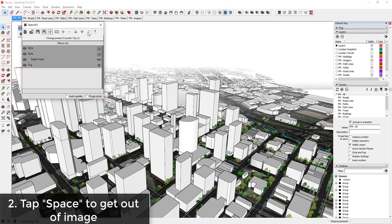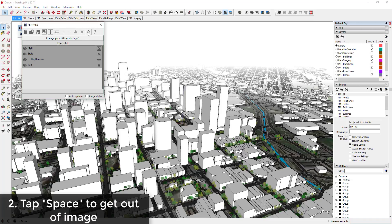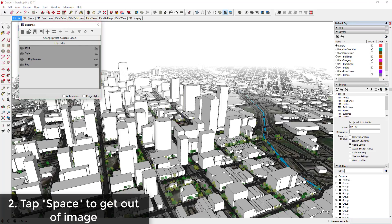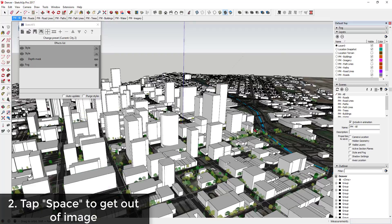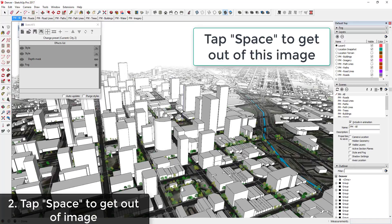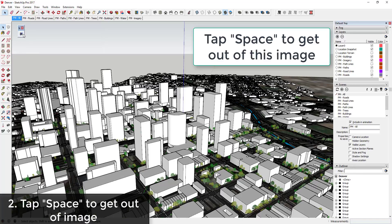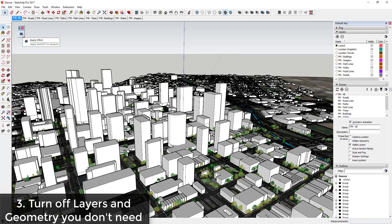Tip two: when you turn off auto-update and you refresh your image, this extension will lock you into an image view and it makes it hard to rotate around in your model. But if you tap the space key, then you'll get back into your model view and you'll be able to rotate back around again.